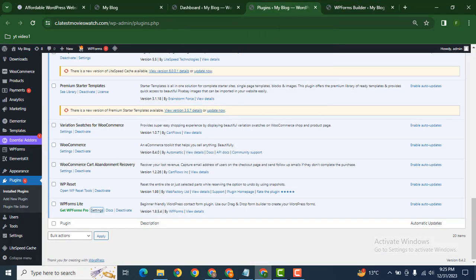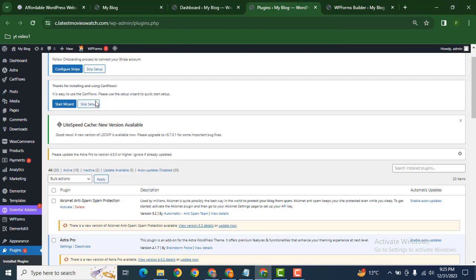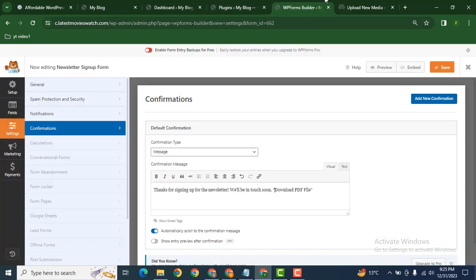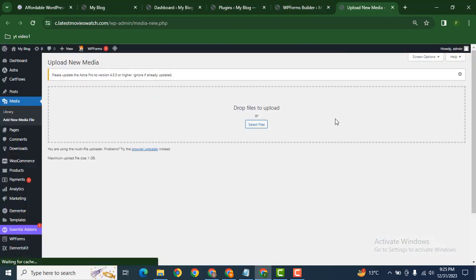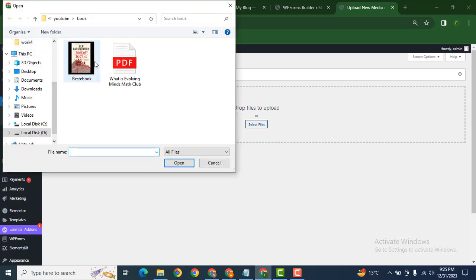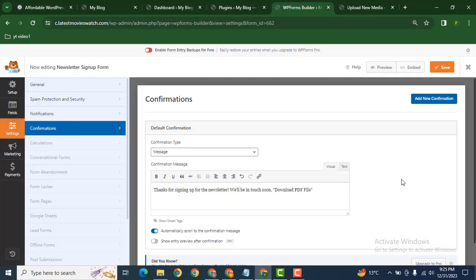Now we need to upload that PDF file in the media library. Let's select that file from the laptop, and after that we can copy this URL and add this URL here.